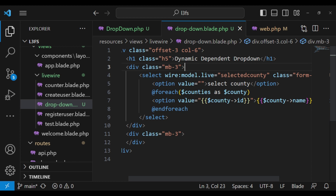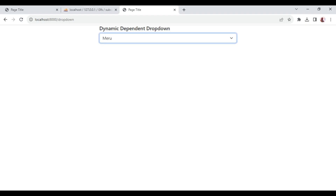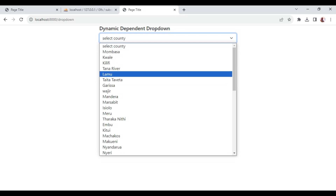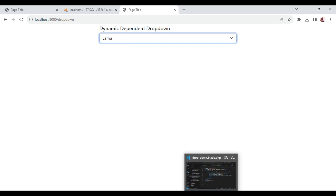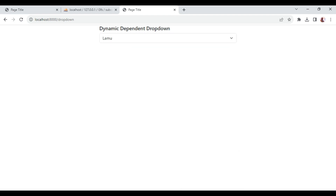Once we have it like this, we can be able to do an action on it. Let me refresh. Now, if we select a value, this value is actually being passed to — or in other words, set in our props.